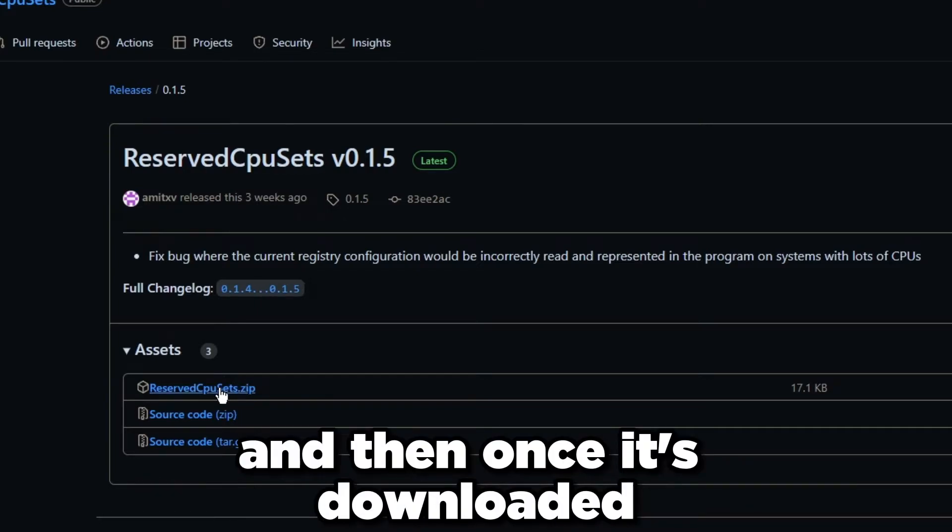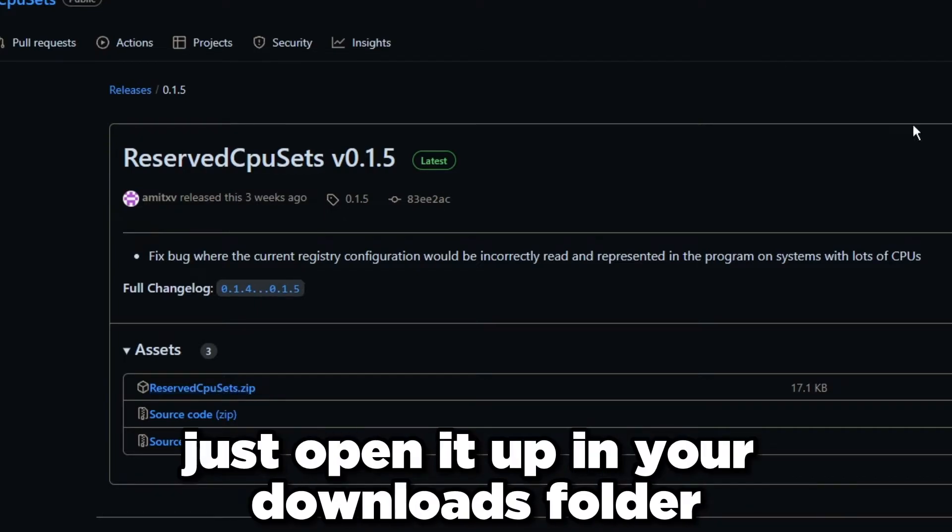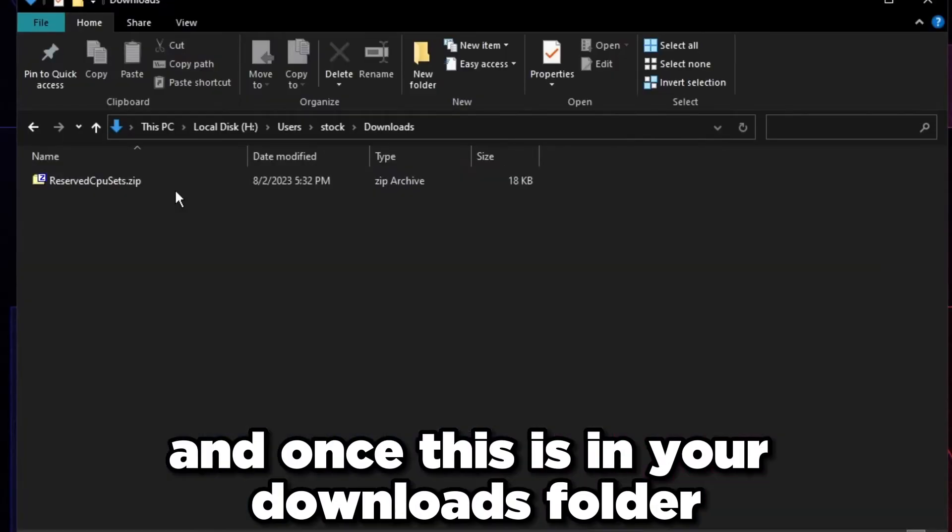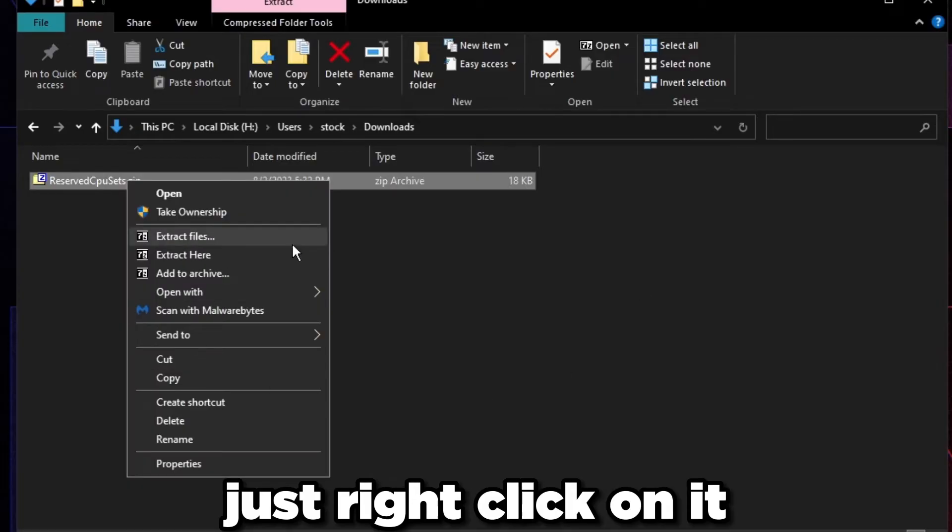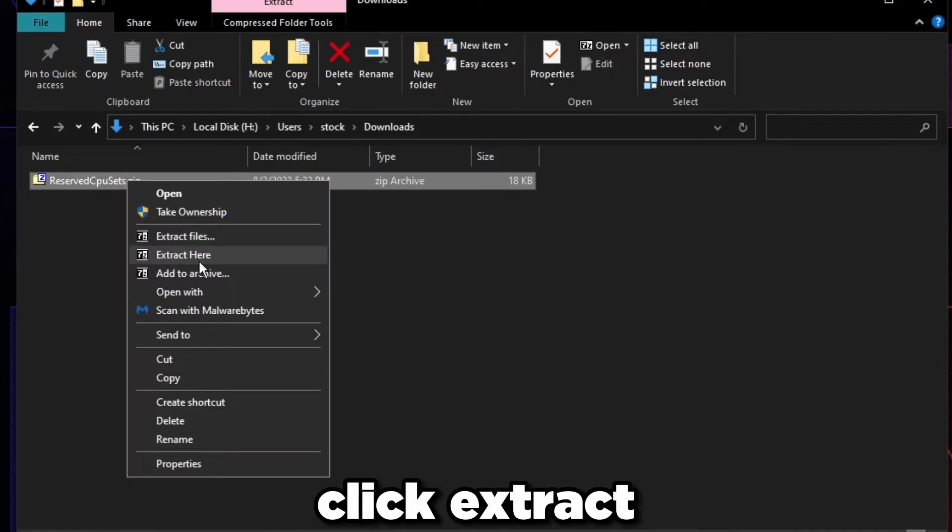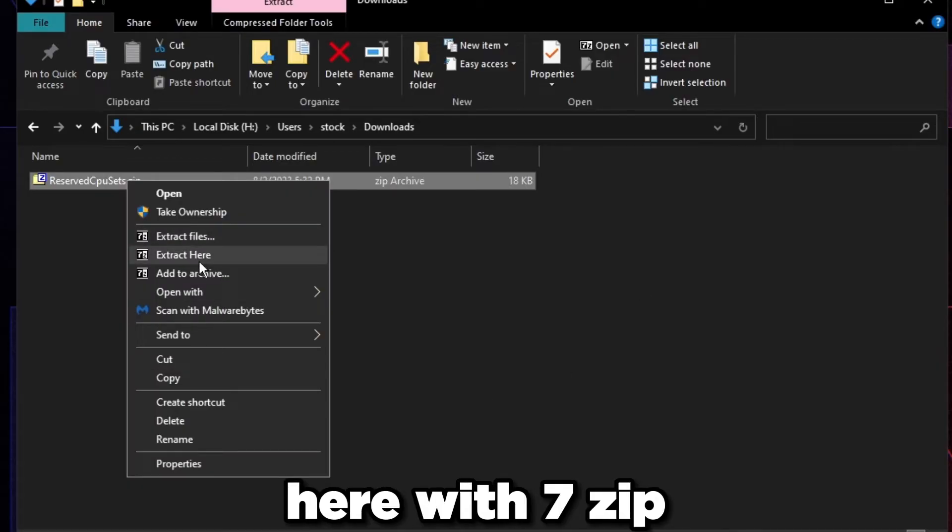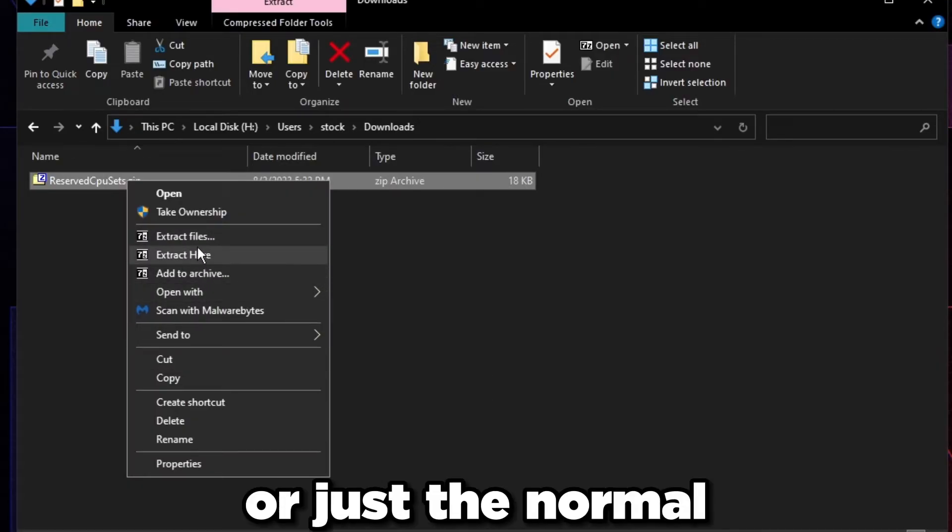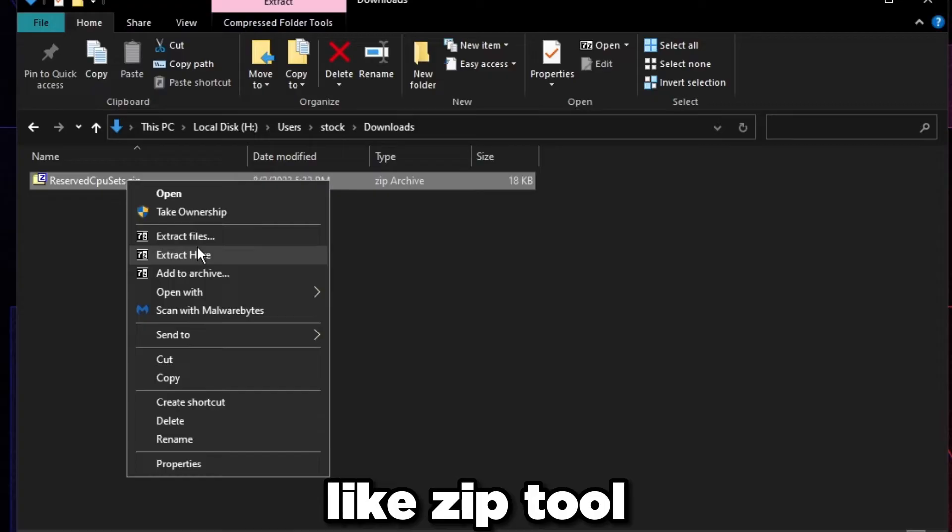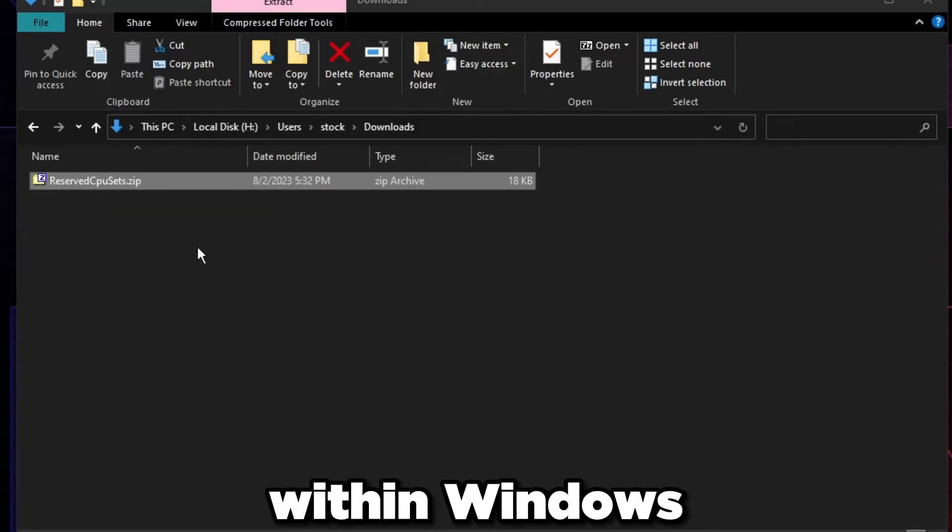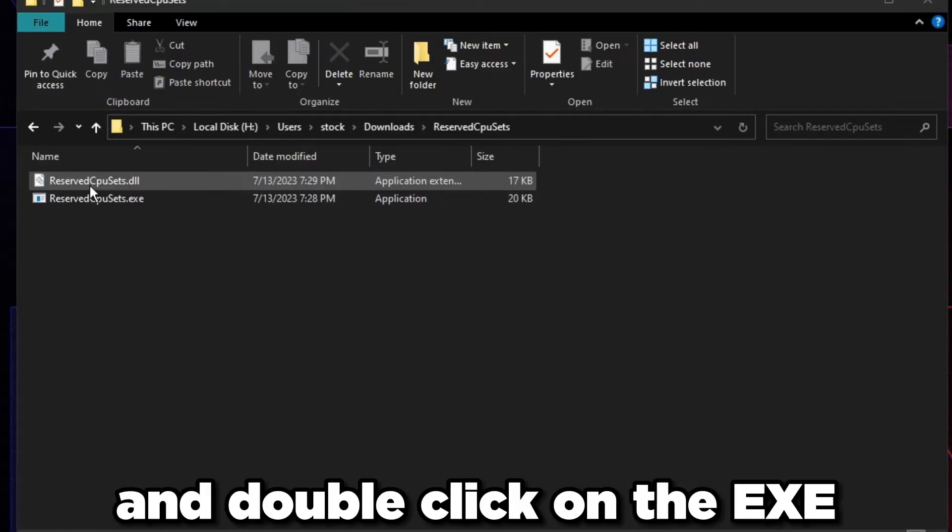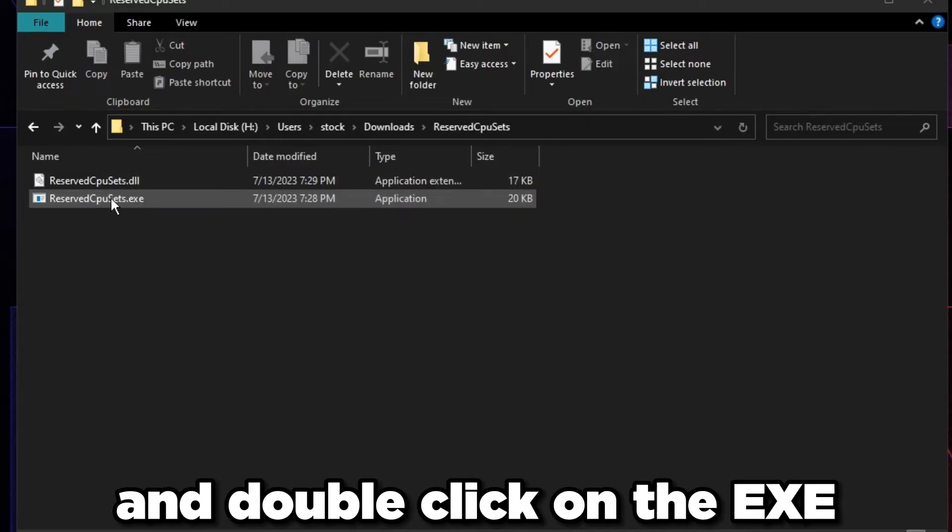Once it's downloaded, just open it up in your downloads folder. Right click on it, click extract here with 7-Zip or WinRAR or just the normal zip tool within Windows. Click extract here, it's going to make this folder. Double click on this folder and double click on the exe. It's going to open up this application right here.